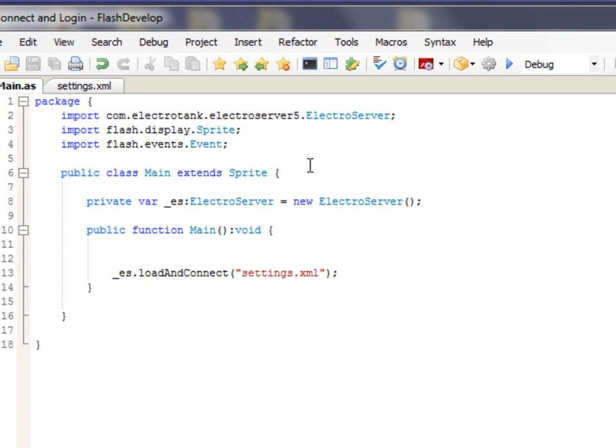So, if we were to compile the application just like this, there's almost no code in here. This would already work. This would create a new connection to the locally running ElectroServer and Connect. But, we wouldn't know that it works because we're not listening for any events yet. So, let's do that.